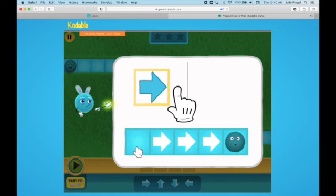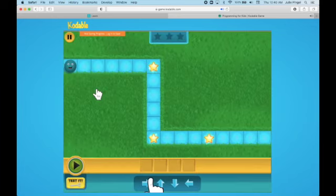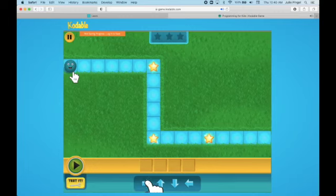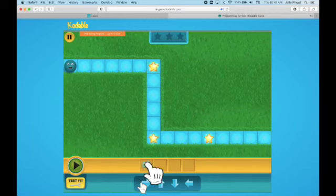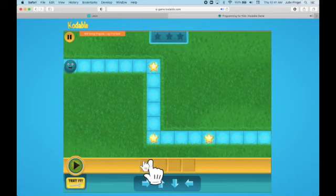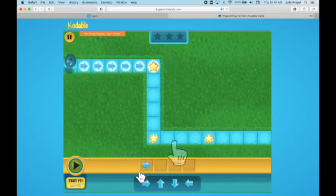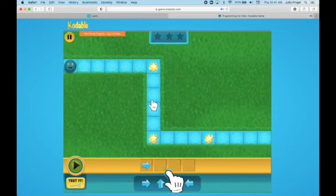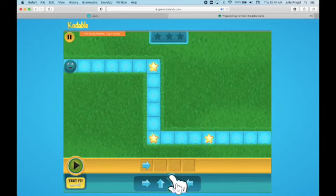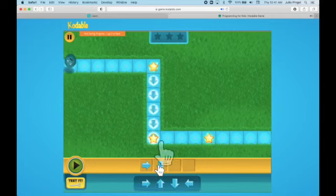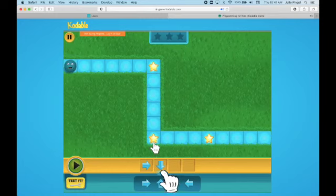The little characters in Codable are called Fuzz. We need to help the Fuzz get through the maze, so we're going to program him with these command arrows. First he needs to go this direction. Now which way should you go? Then he's going to need to go this direction, so I'm going to move that arrow up. Now which way should you go? And then he needs to go this direction.